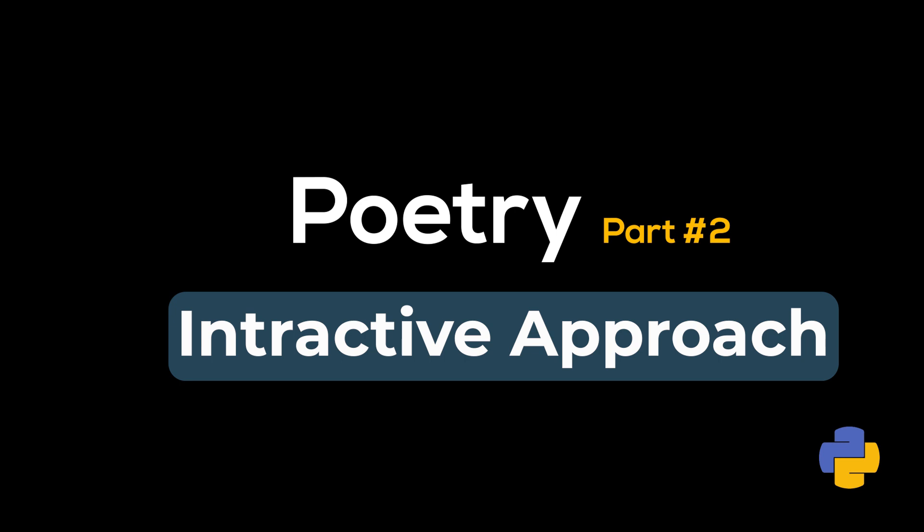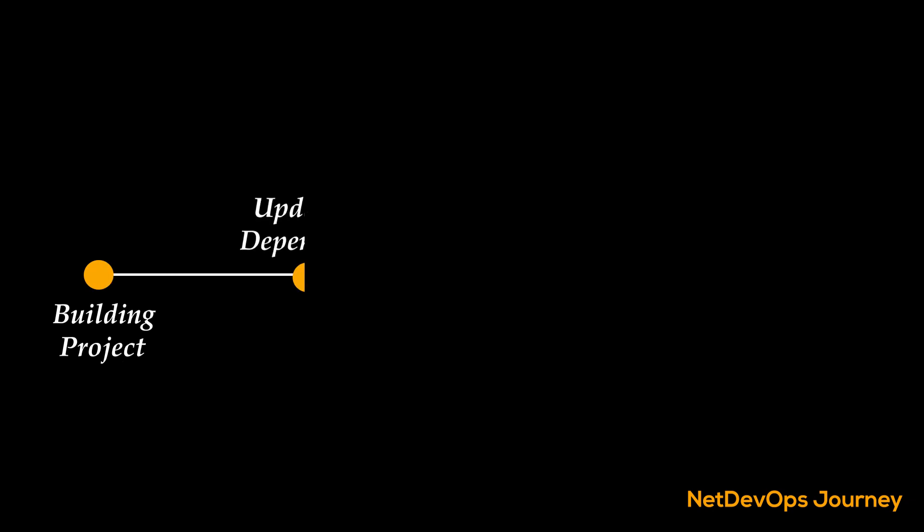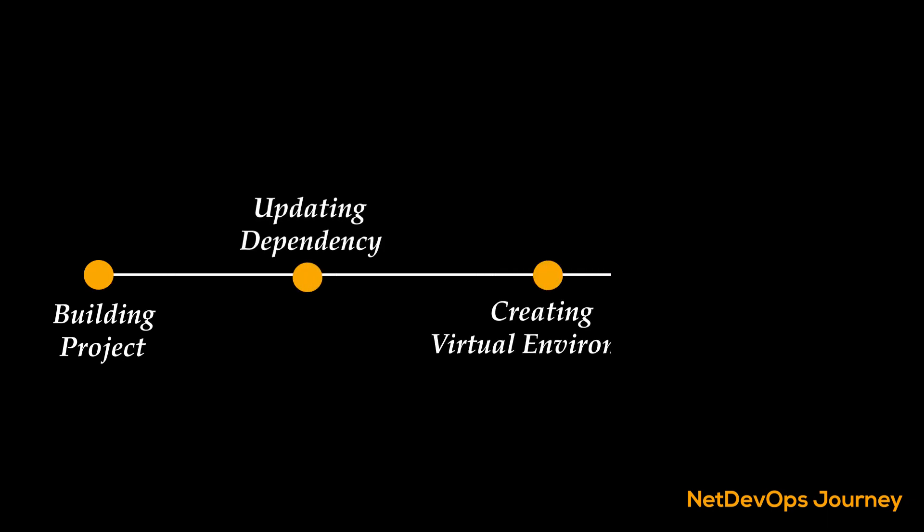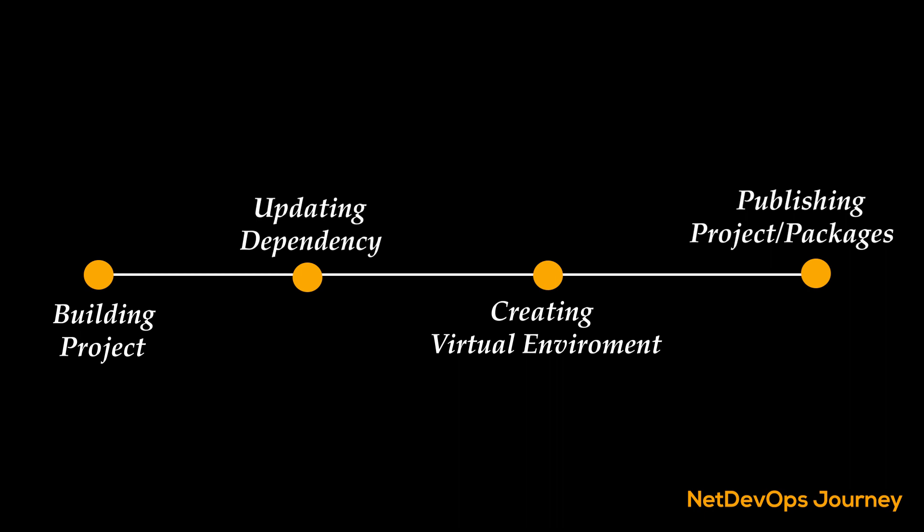So let's get into today's business. In the last video we learned about Poetry installation, how to get started with new projects and publish them on the PyPI platform. If you haven't seen that video, I highly suggest watching it before we continue.